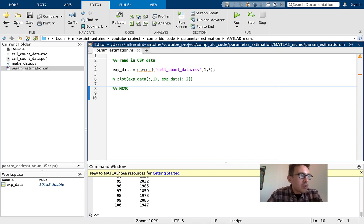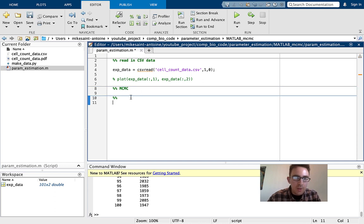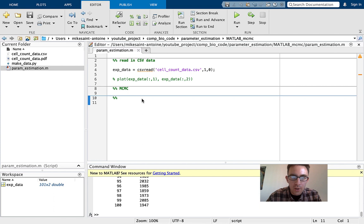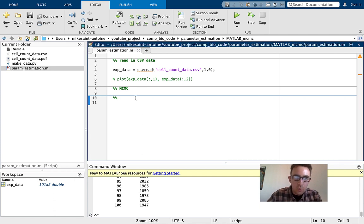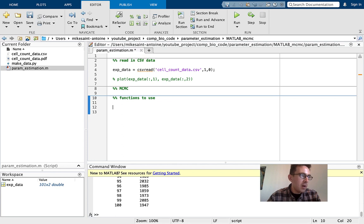Before we write the MCMC code, we need to define some functions first. I'm going to be a little lazy and copy and paste some of these in, but I'll tell you what they're all doing. The first function is just our ODE model, which we'll call 'sim.' It's going to simulate the ODE using various parameter sets. It takes X as the variable and theta as the parameter array — just a convention — which will contain our parameter values R and K.